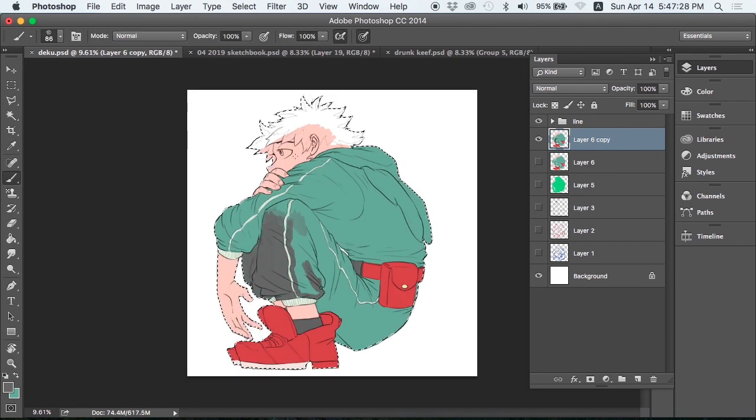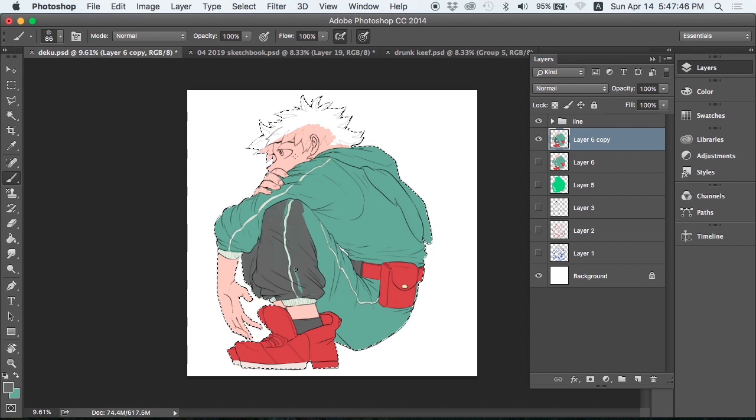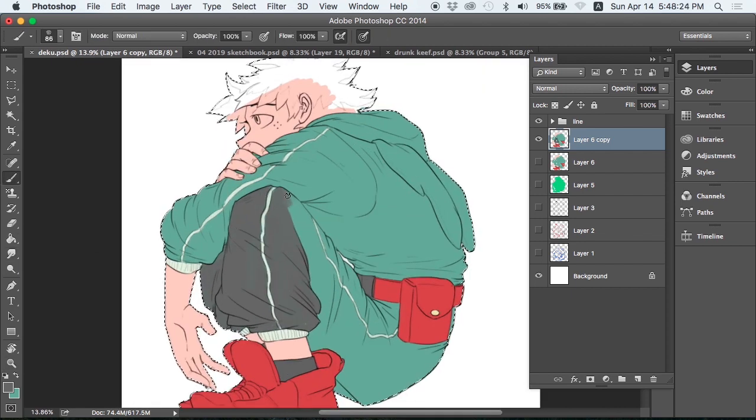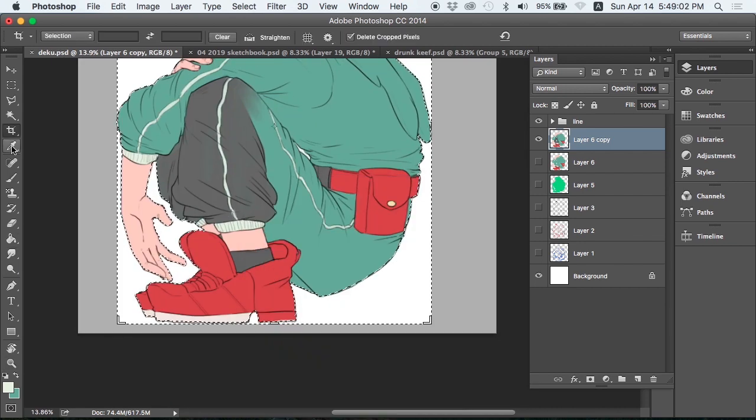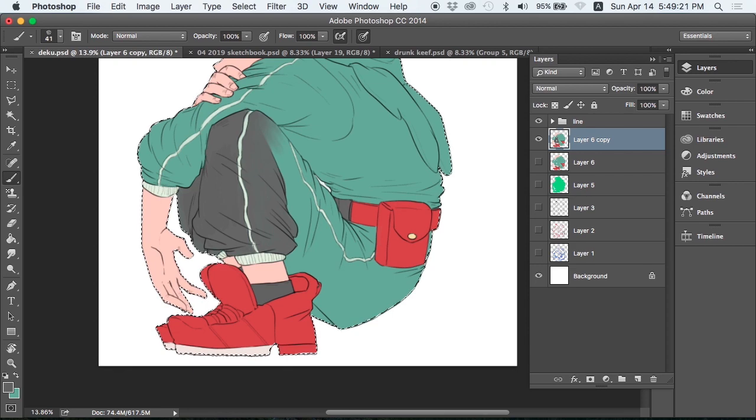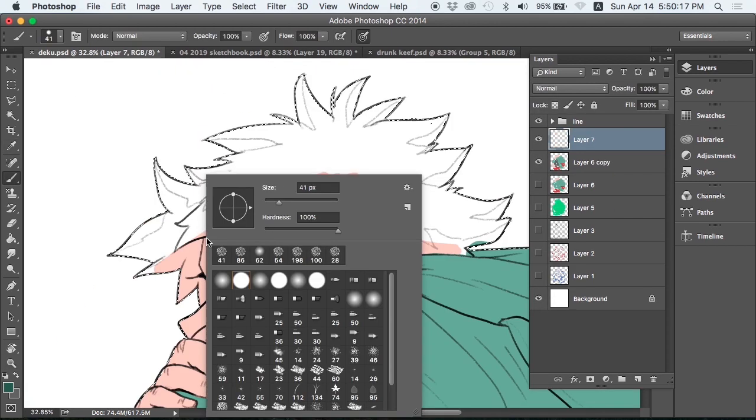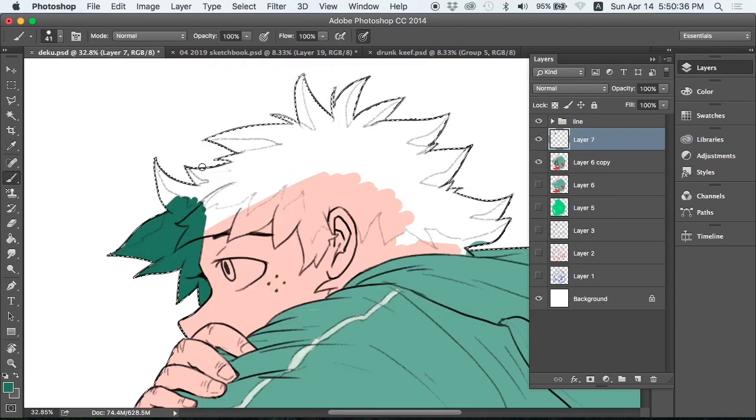This is me trying to make an homage to his actual hero costume with this faded coloring. I wind up not keeping it, but it's fun to experiment.